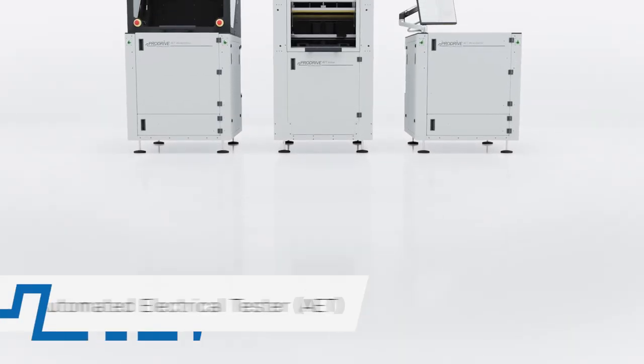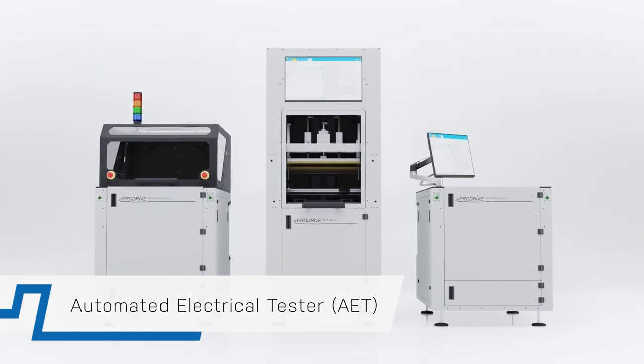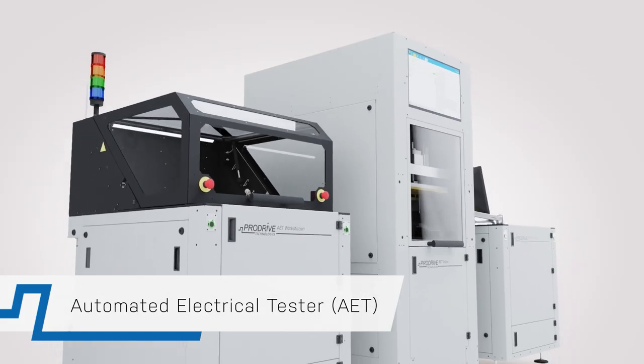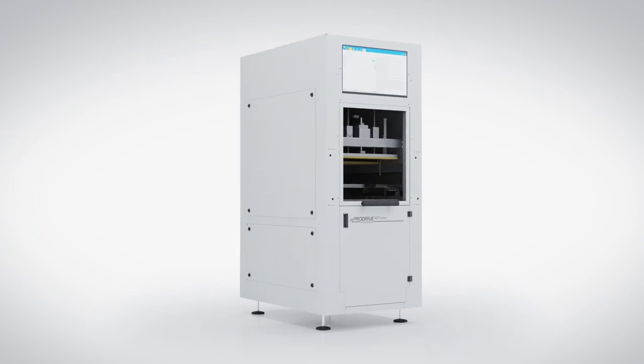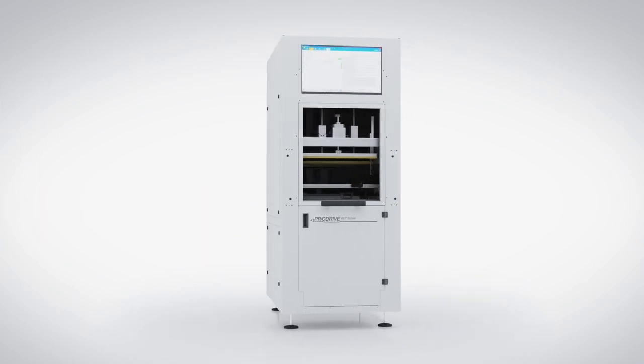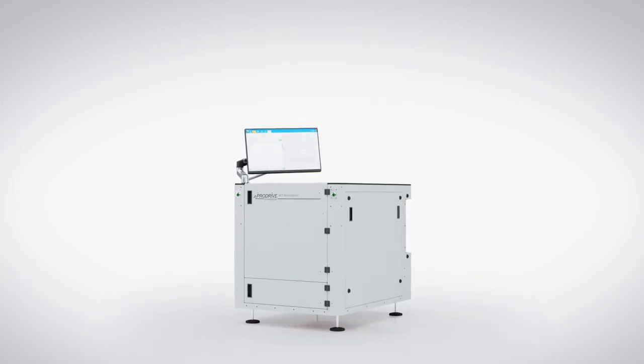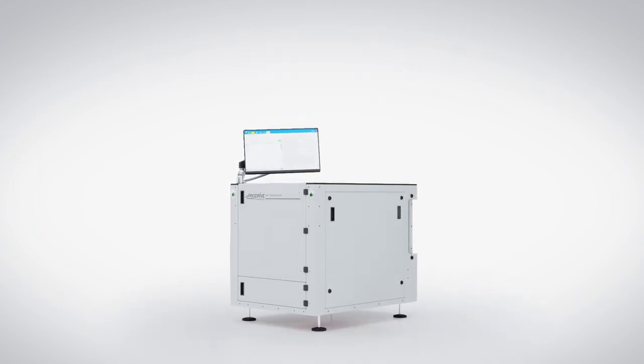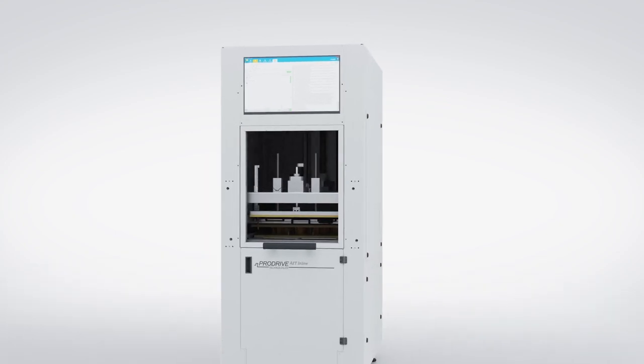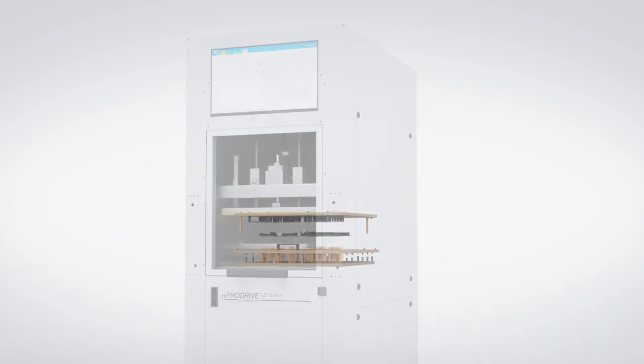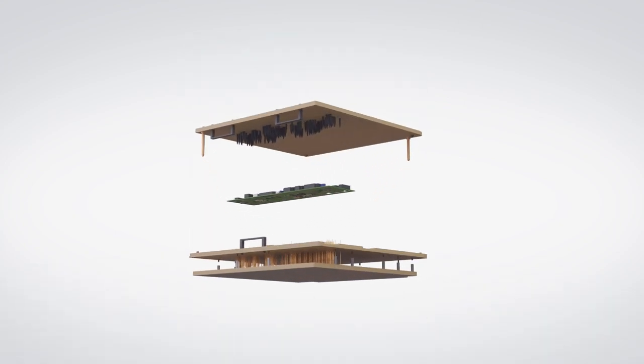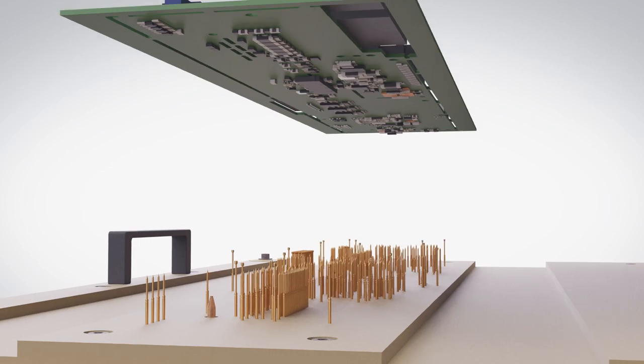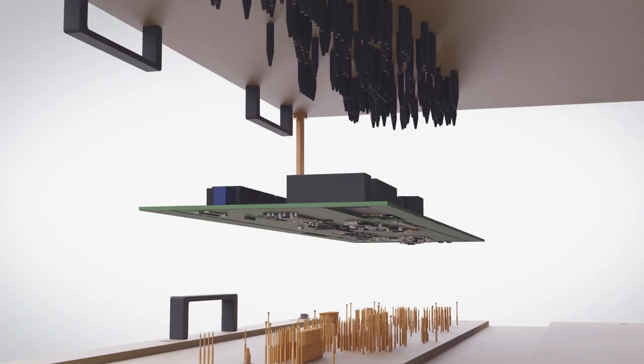The Automated Electrical Tester, or AET for short, is the heart of our test solution, which is available in an inline and workstation configuration. Both configurations use a unique wireless fixture concept that improves signal integrity and reduces fixture cost by 50%.